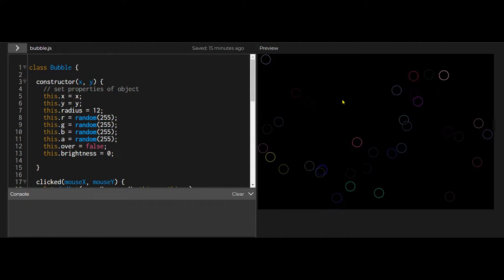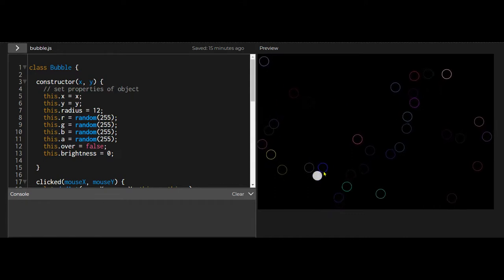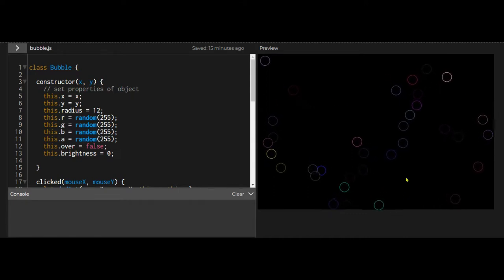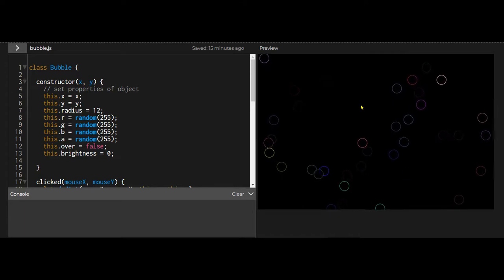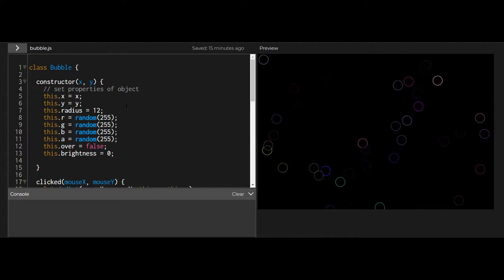So how does this work? I can't write an if statement for every single one of these bubbles to check whether my mouse is over its position or not. I need a much better way.